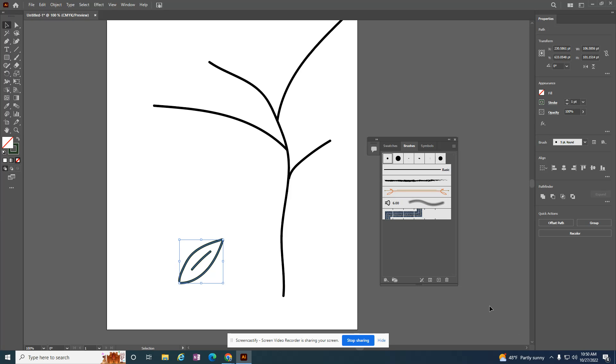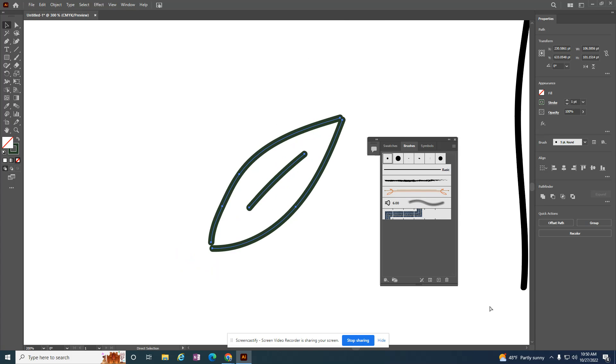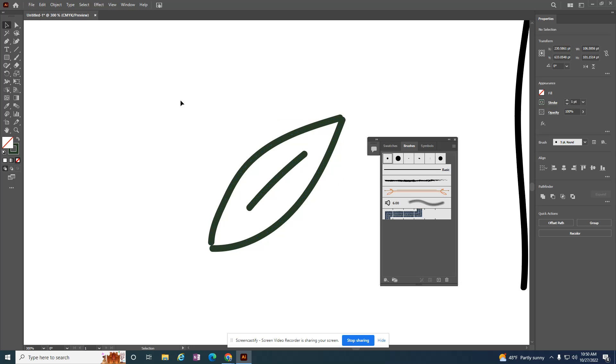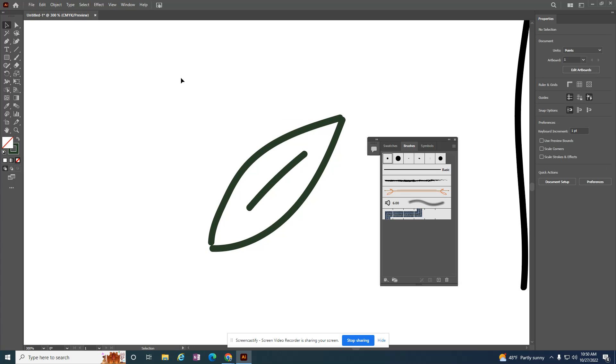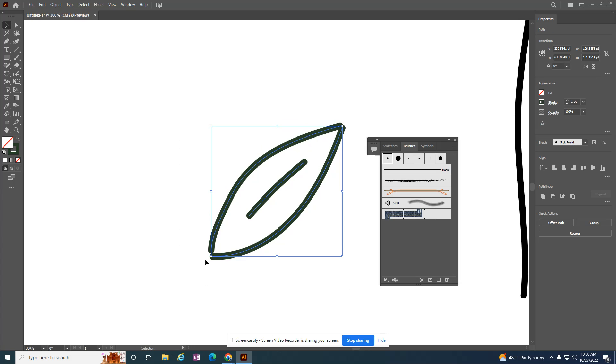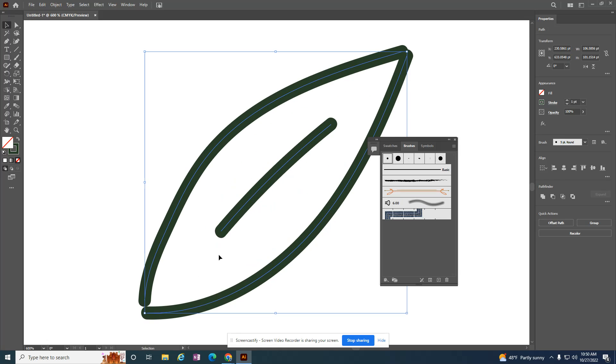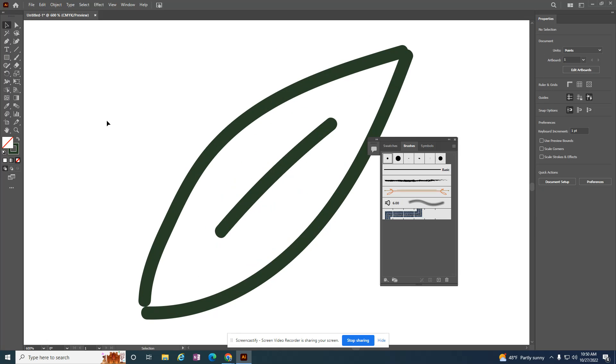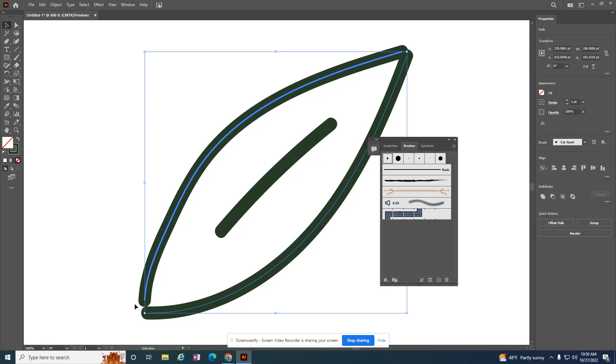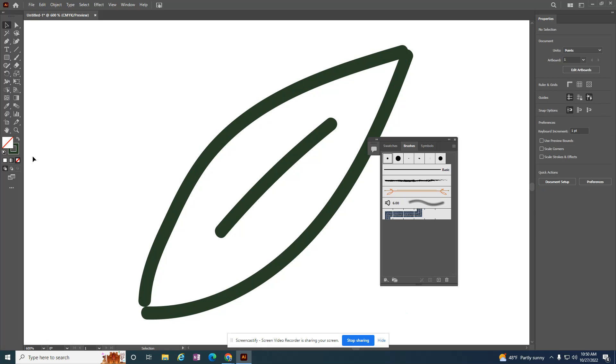If I zoom in - I'm holding the control key down and tapping the plus - when I use the brush, I can see that the anchor points are showing me separate lines. This is one line, this is a separate line.